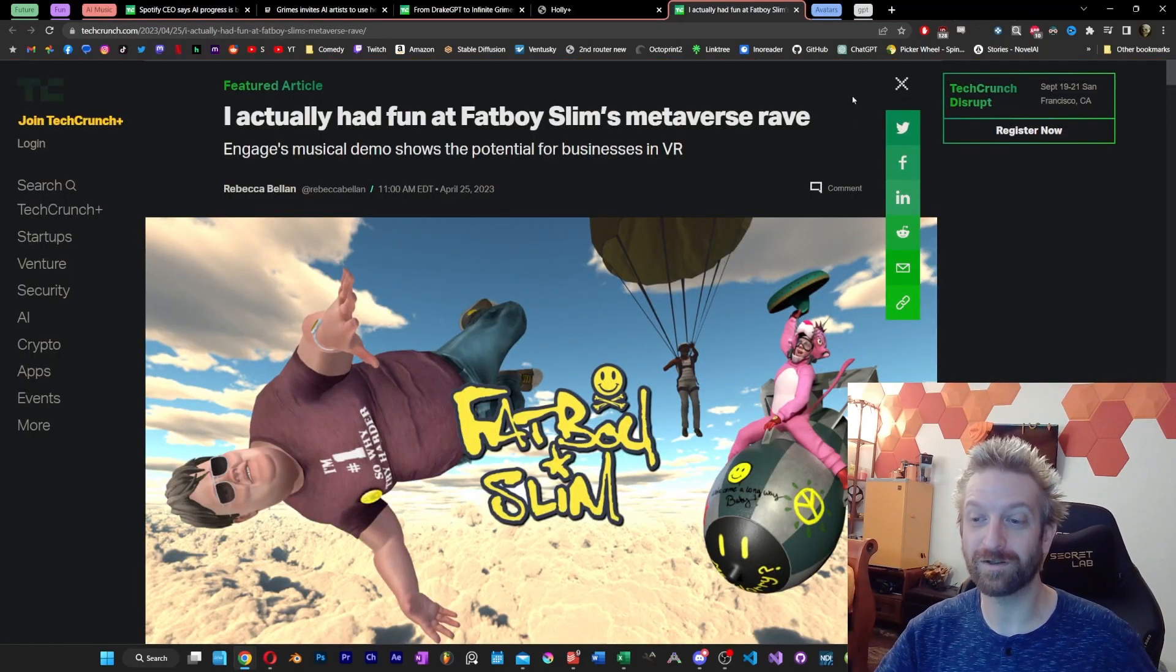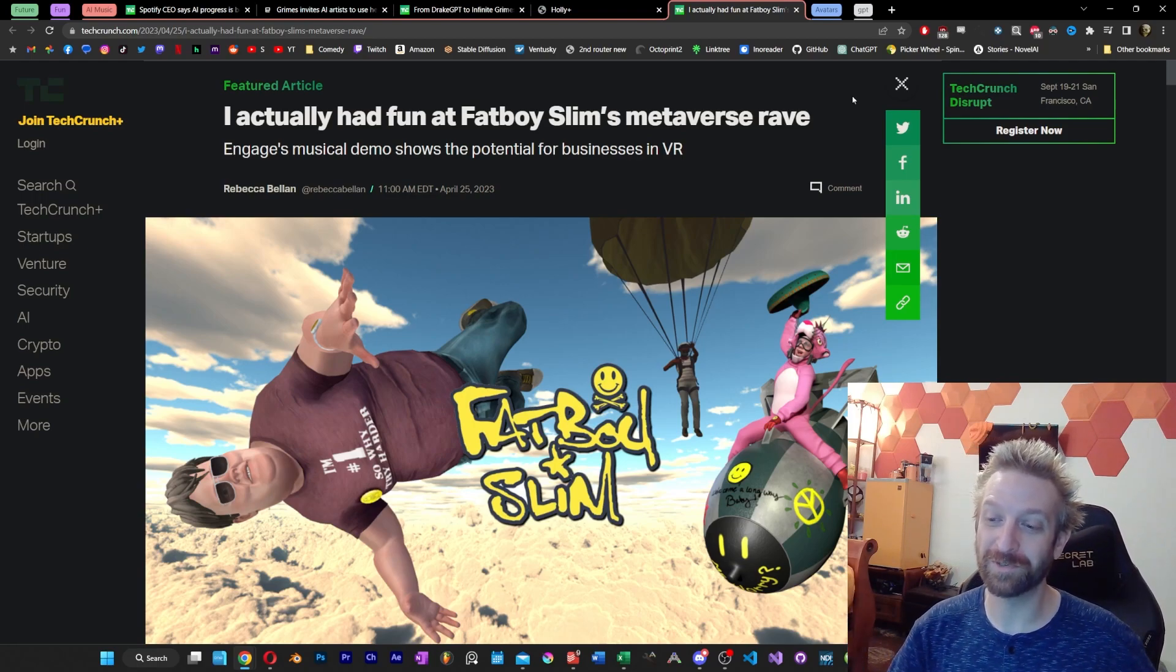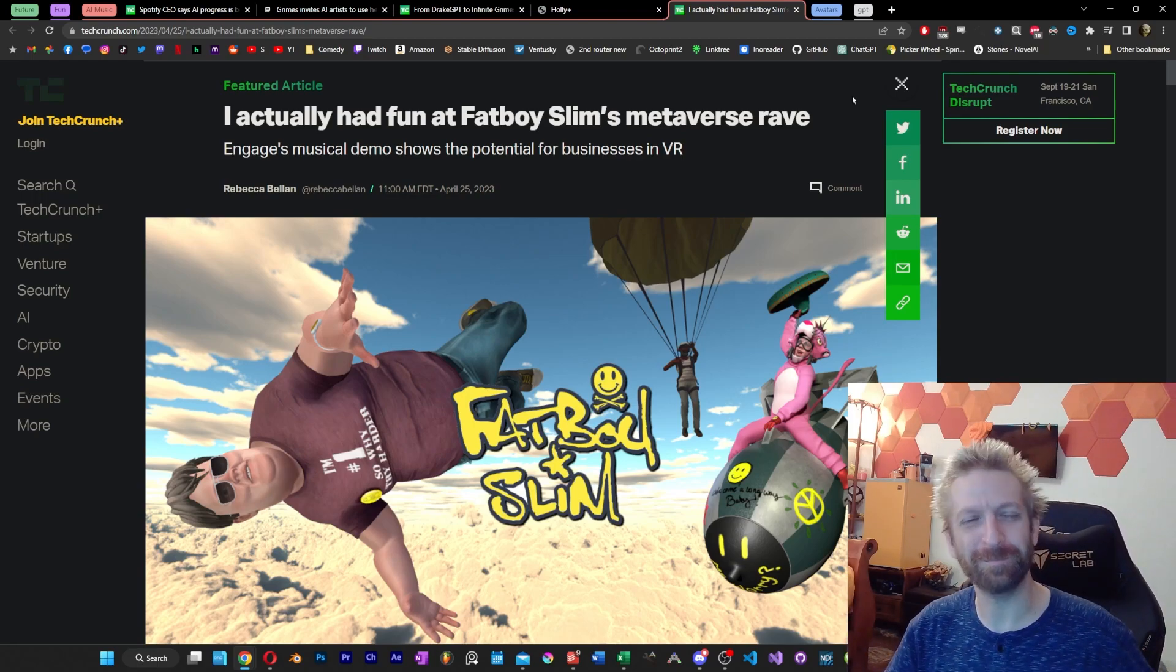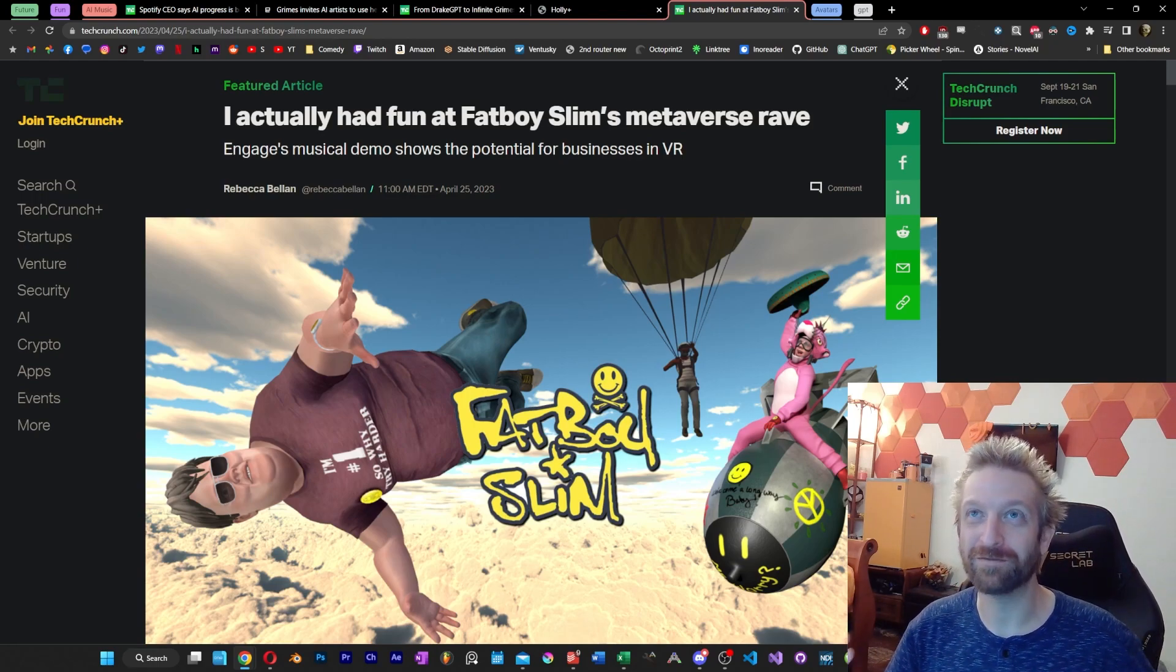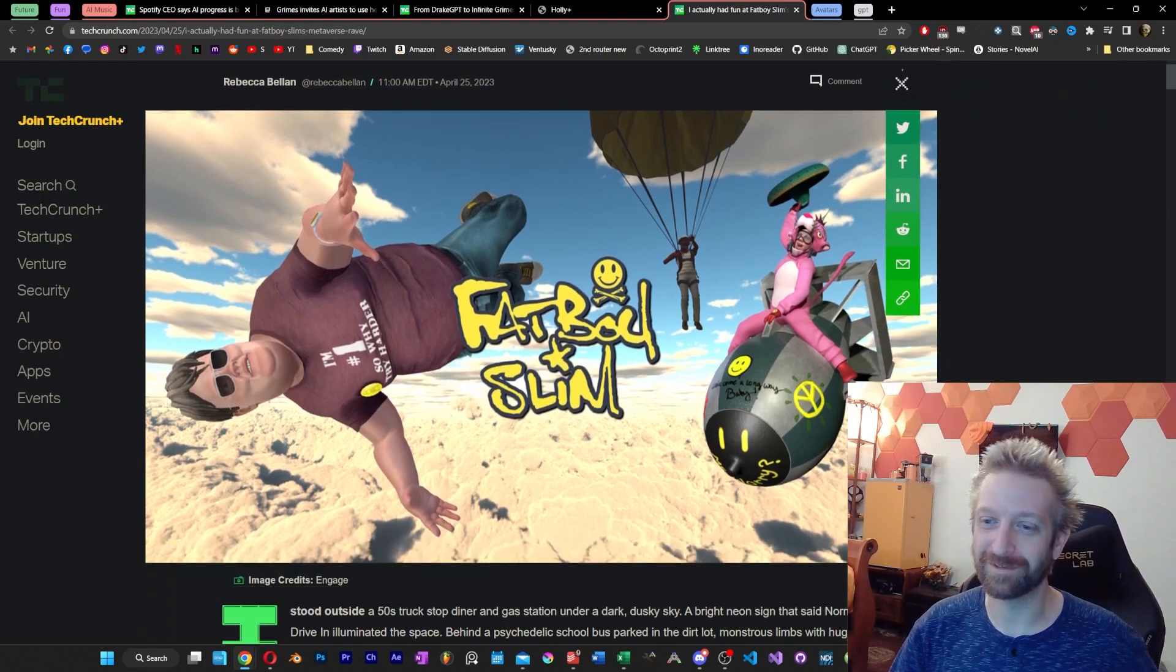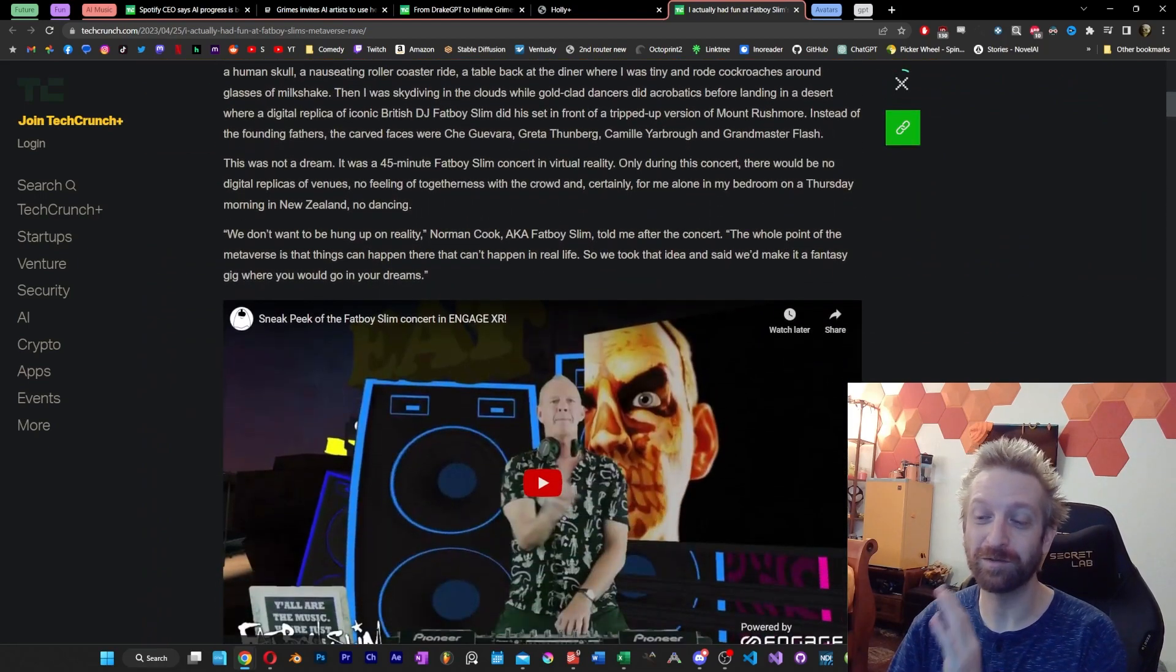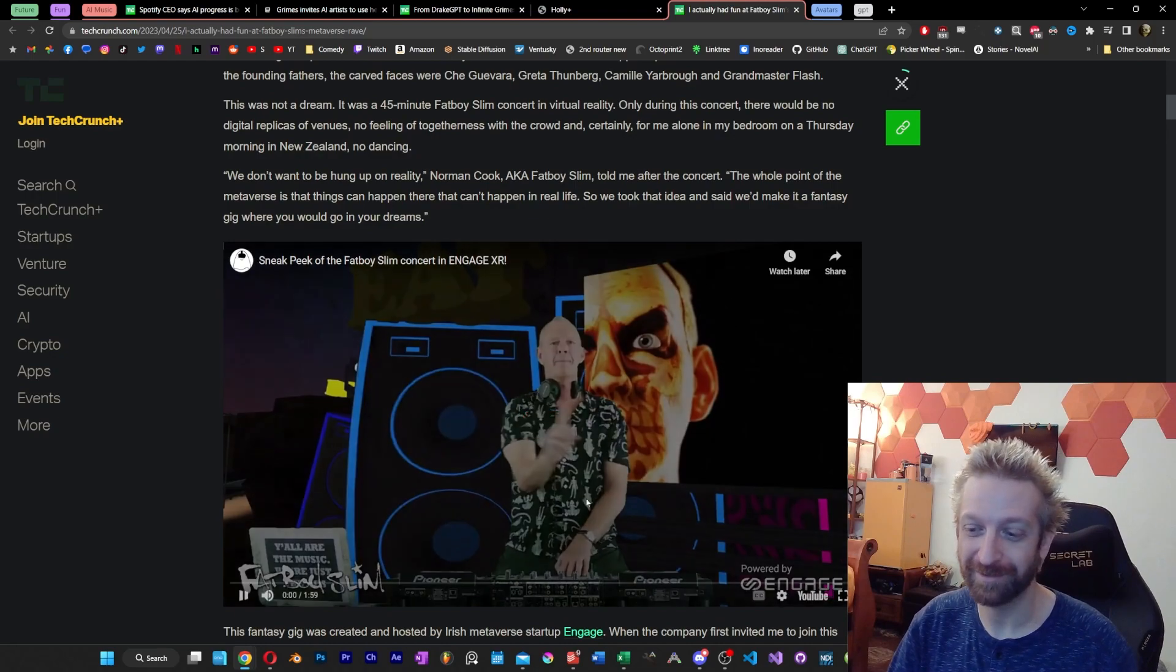But to end the topic of music on a little bit of a fun note, I wanted to show you what happened at the Fatboy Slim concert in the Metaverse. Which, honestly, every time I talk about the Metaverse, I'm kind of surprised that it still exists. But I do want to show you a little bit about what I saw, because this actually looked fun, if I'm being honest. I'm in Engage.